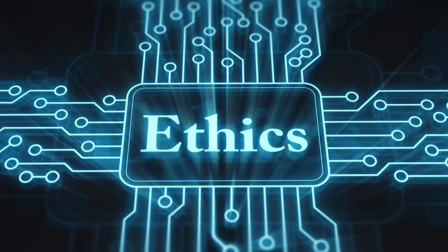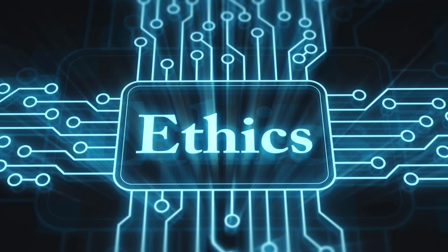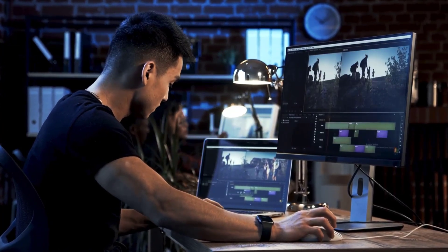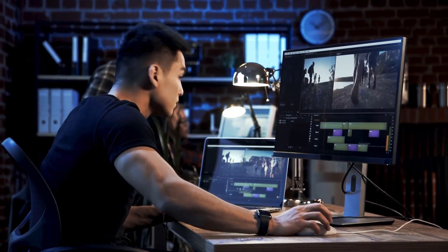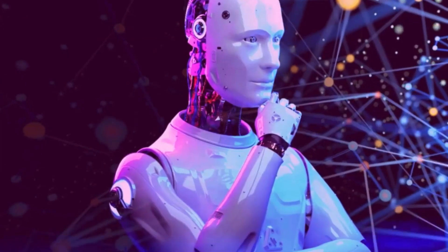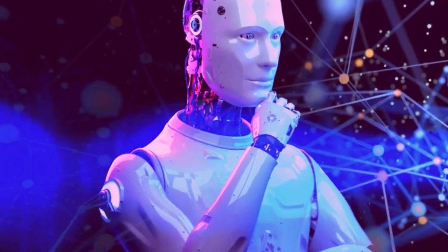Despite its advantages, Goku raises serious ethical questions. The ability to generate realistic video content from simple inputs could lead to deepfake misuse, misinformation, and fraudulent activities. As AI-generated media becomes harder to distinguish from real content, concerns over its potential misuse in political and social contexts are increasing. There are also concerns about job displacement in the animation and video production industries, raising the need for discussions about AI's role in creative fields.